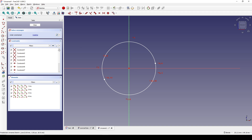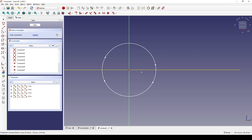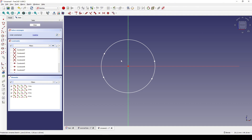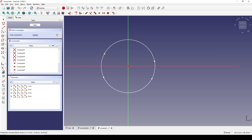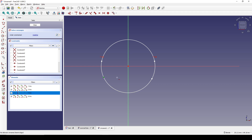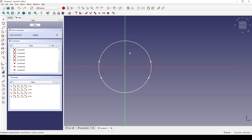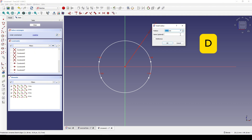I come over here and click on the eye icon to hide the display constraints so it's easier to see the points. I hit H to activate the horizontal constraint and click on these points. Now I select this arc and hit D and set the radius distance to 50.